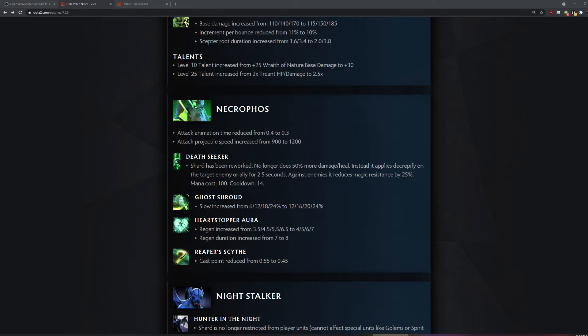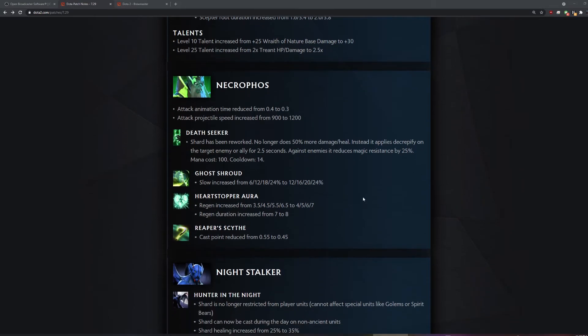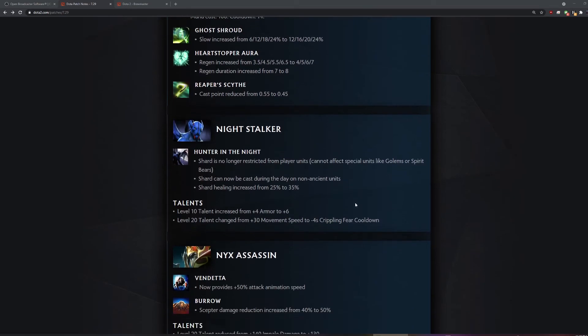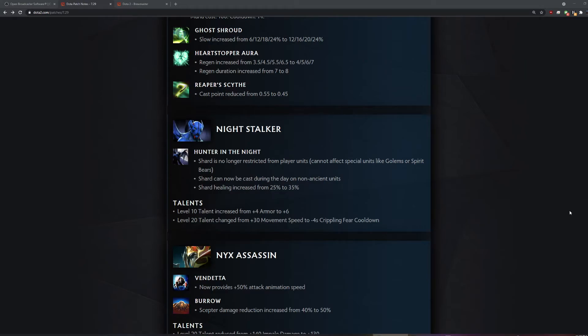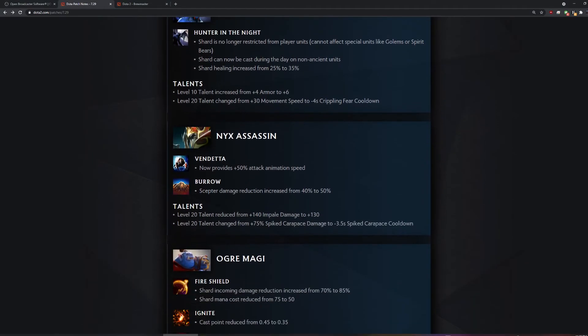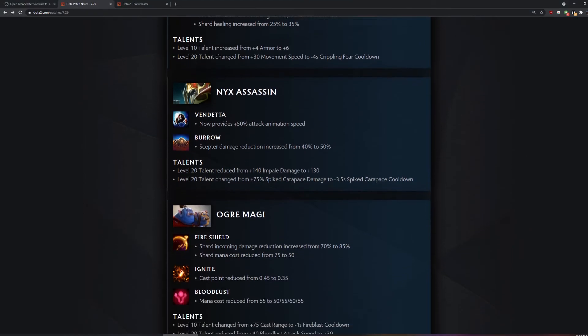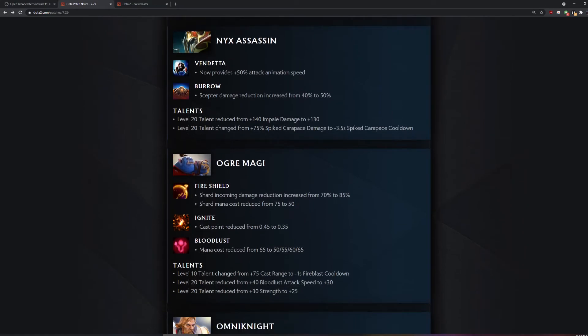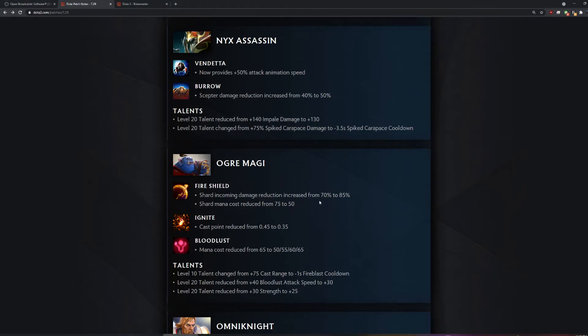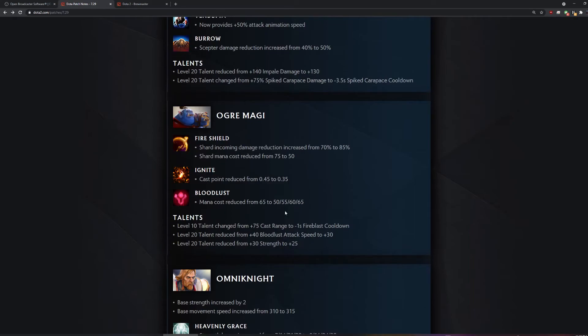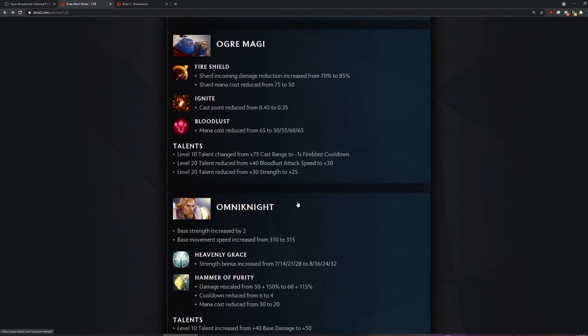Attack animation time reduced? That's nuts. That's both attack point and backswing. The backswing is huge. It's crazy. It's a two for one. Shard is now for player units. You cast it on creeps now. He shoots nighttime bullets at them. That's wild. He's just a gun. Shard just gives him a gun.